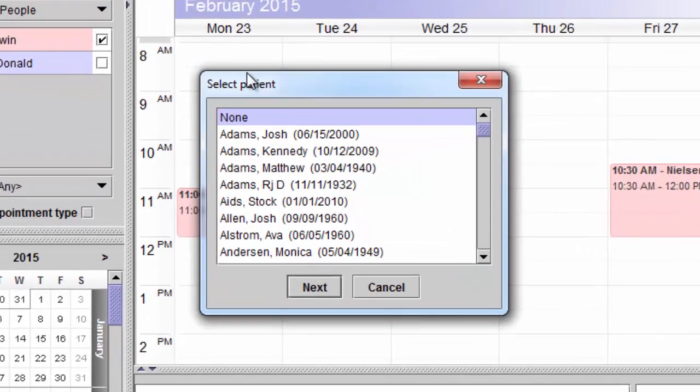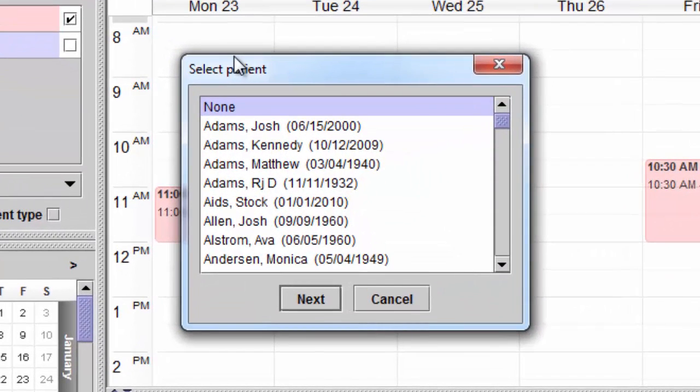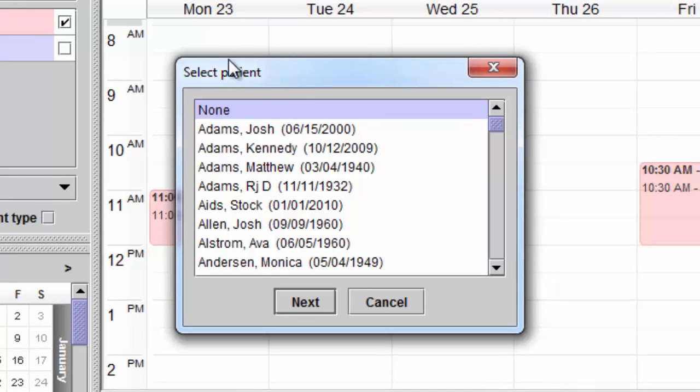This will bring you to the list of patients. Select the patient you would like to make the appointment for. If you are creating an appointment for a new patient not yet created in Blueprint, you can select the None option. You can also use the None option if you are creating an appointment that is not patient-specific, such as a meeting.